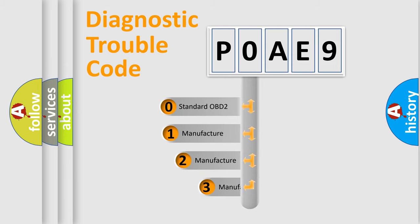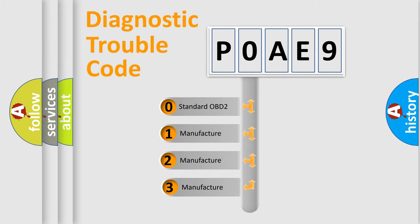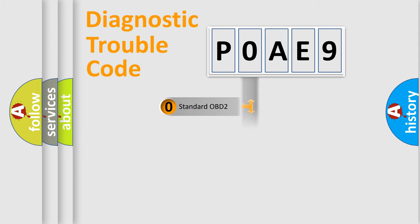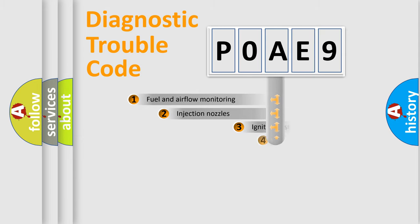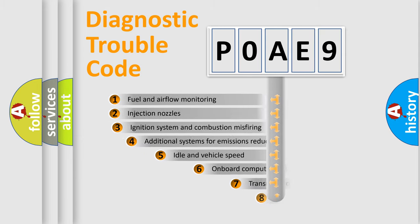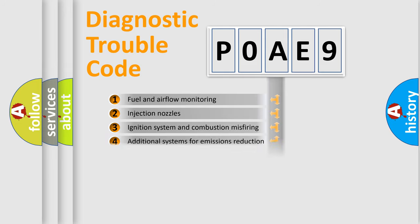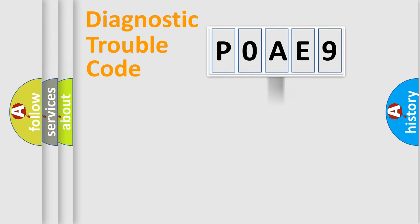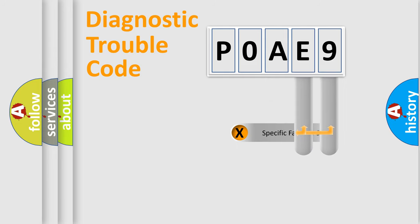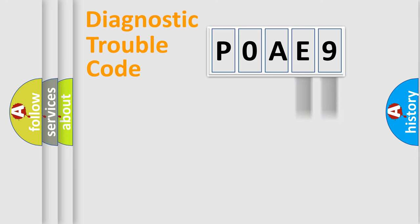If the second character is expressed as zero, it is a standardized error. In the case of numbers 1, 2, or 3, it is a manufacturer-specific error. The third character specifies a subset of errors. This distribution is valid only for standardized DTC codes. Only the last two characters define the specific fault of the group.